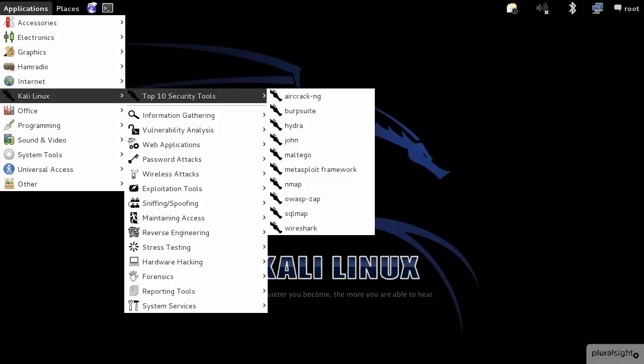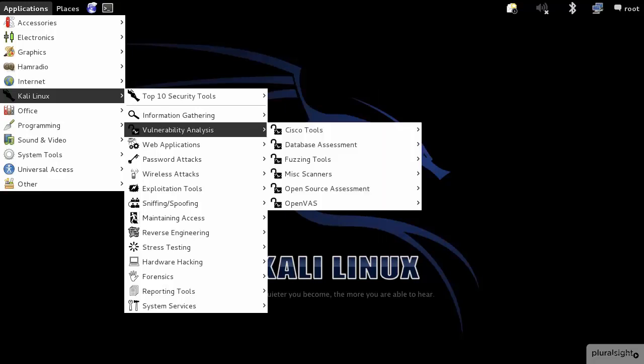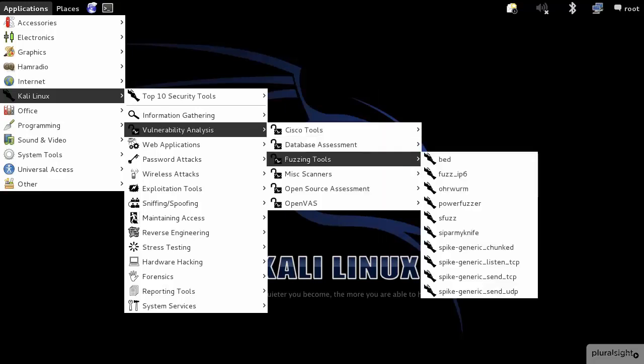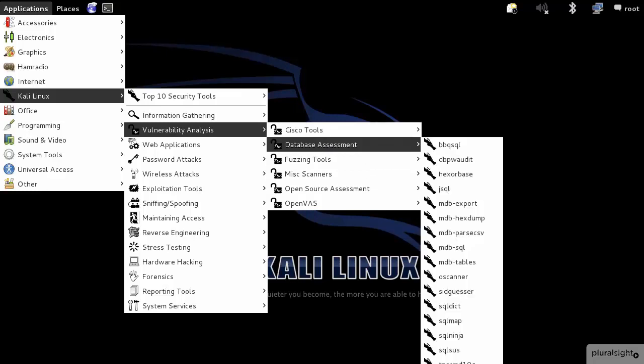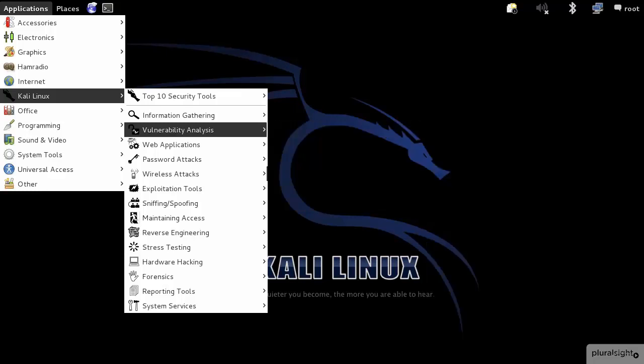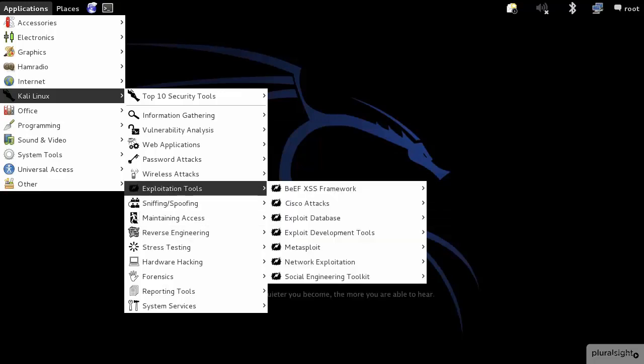The fuzzing testing tools I was referring to will be under Vulnerability Analysis, and then down under Fuzzing Tools. You can see there's a number of ones available. There's also Cisco tools, Database Assessment Tools, Reverse Engineering, Stress Testing, and Exploitation Tools. There's a lot of stuff here.